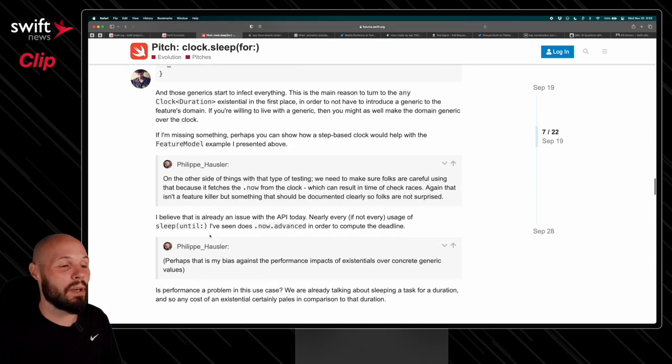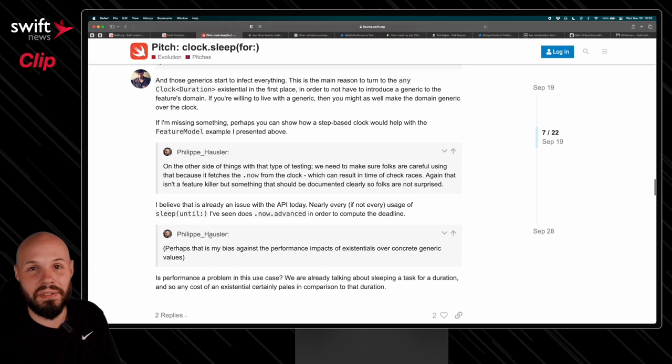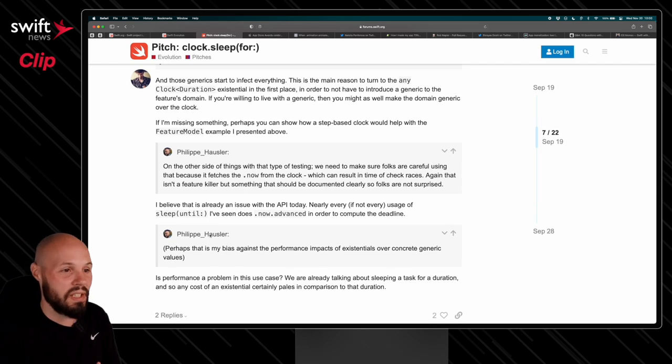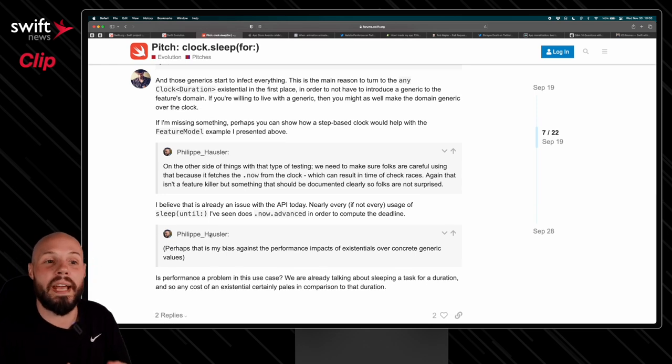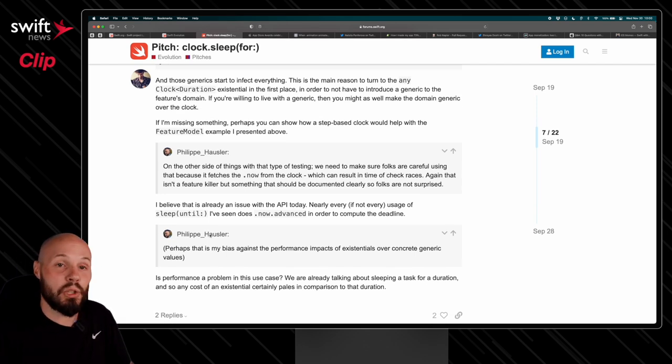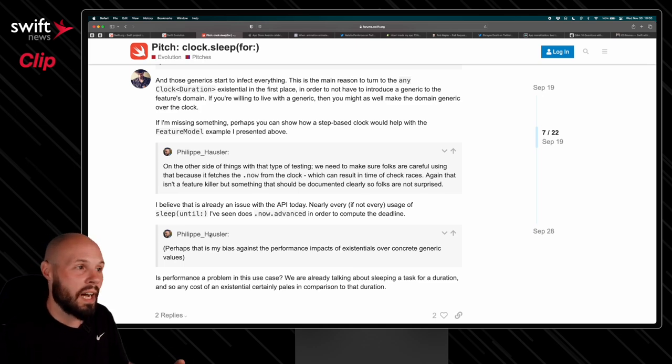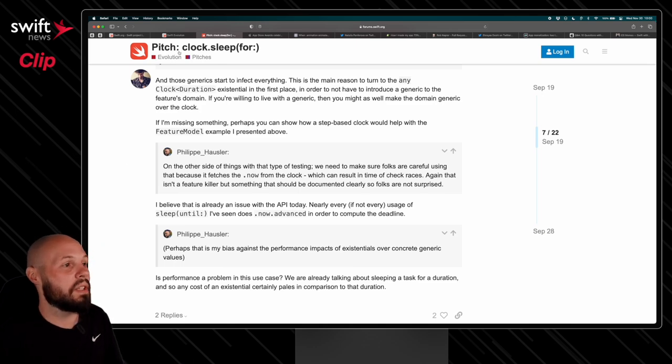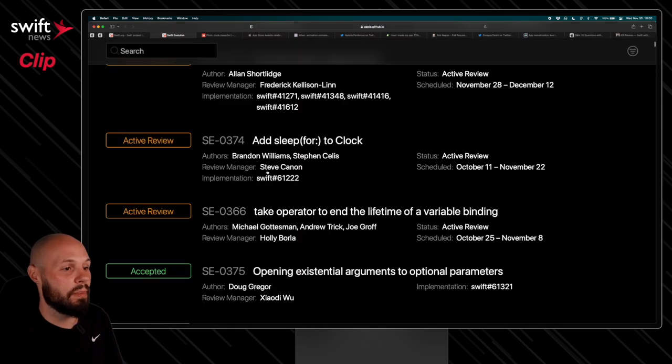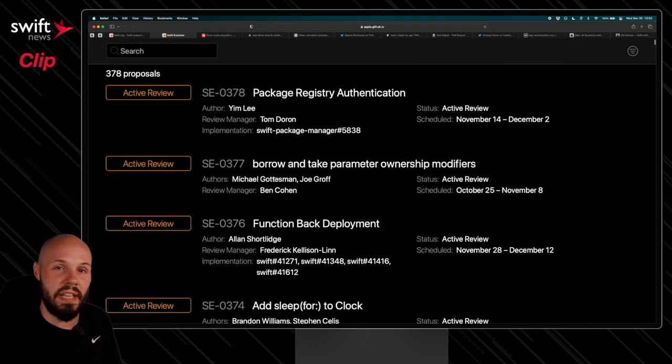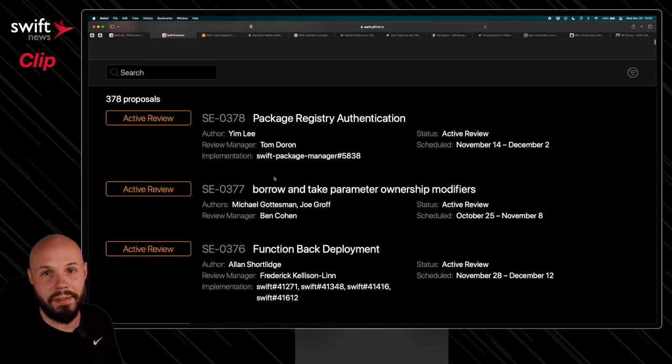But like I said, if you want to be on the cutting edge of Swift, you want to see the features before they happen, and take part in how Swift is evolving and growing over time, following the Swift Evolution website is the way to do that.